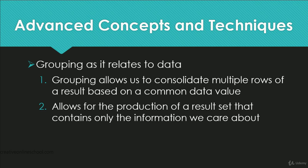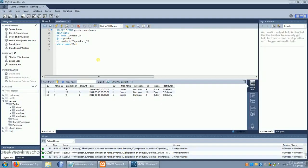And that allows for the production of a result set that contains only the information that we care about. Well let's see it in action. We're back in Workbench and we've already got loaded up a query you've already seen. It's joining the name, product, and purchases tables.